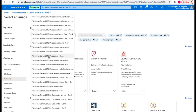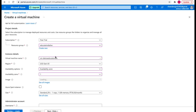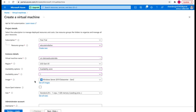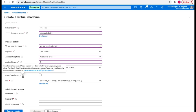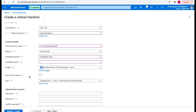I've selected Windows Server 2019 Generation 2 as the image. There is also an option for Azure Spot Instance, which offers unused Azure capacity at a discounted rate, but we are not going to use it for this particular image.